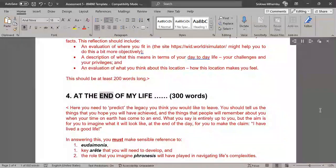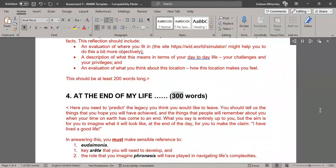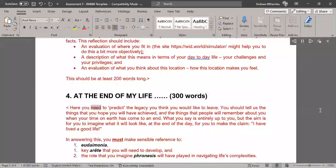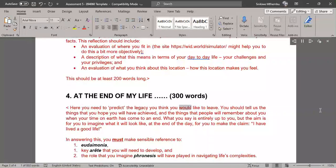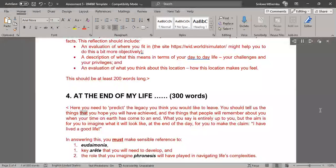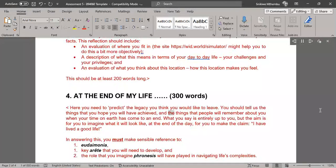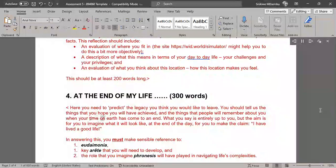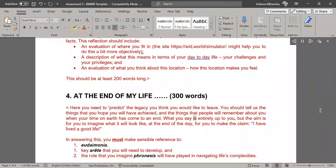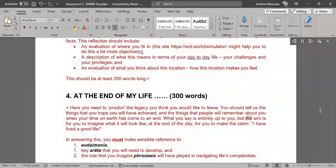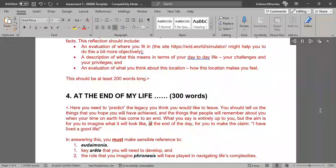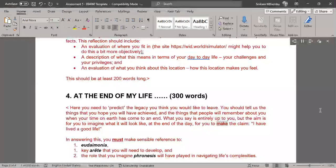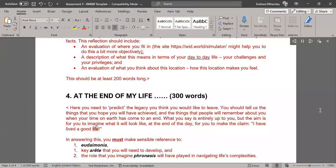At the end of my life (300 words). Here you need to predict the legacy you think you would like to leave. You should tell us the things that you hope you will have achieved, and the things that people will remember about you when your time on earth has come to an end. What you say is entirely up to you, but the aim is for you to imagine what it will look like, at the end of the day, for you to make the claim, I have lived a good life.